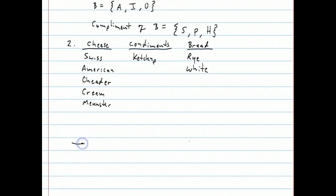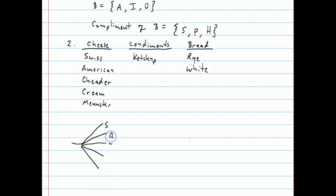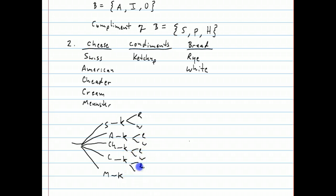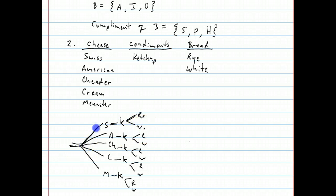With a tree diagram, you start with five choices for cheese — Swiss, American, cheddar, cream cheese, mustard cheese. For each of those cheeses, you pick one condiment, which is ketchup. And then for each of those sandwiches, you can pick two breads — rye and white. The only way to get to a particular spot is to follow a path, like Swiss, ketchup, rye — or Swiss, ketchup, white.